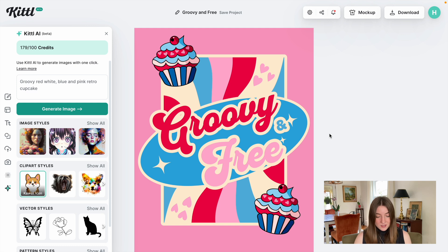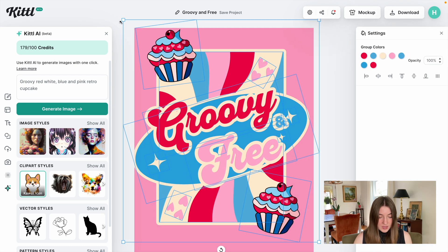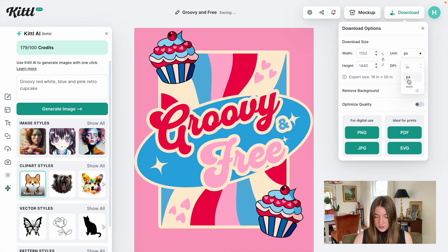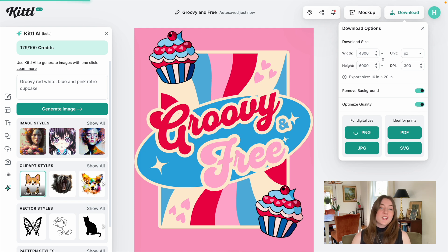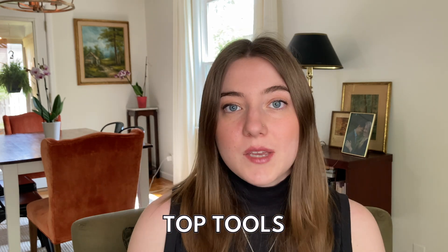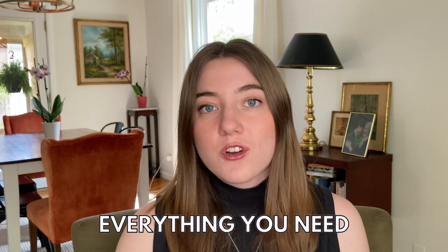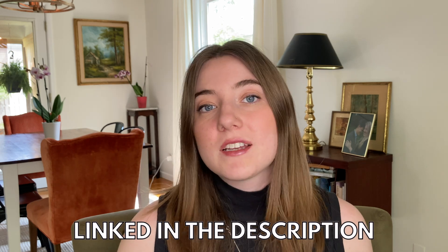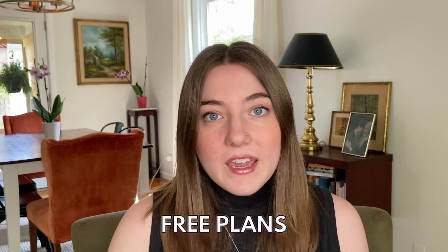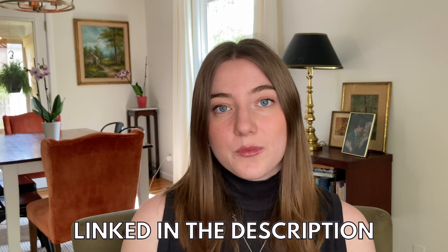Sometimes what I like to do is select everything and resize it so it's taking up as much space as possible. This would look super cute on a woman's groovy retro 4th of July design. I'm going to change this to pixels, make sure it's 300 DPI, remove the background, and then download it as a PNG — and it's ready to use. Kittle is seriously so easy to use; it's one of my top tools for print-on-demand sellers, whether you're new or a longtime seller, because it has everything you need to create a design from start to finish.